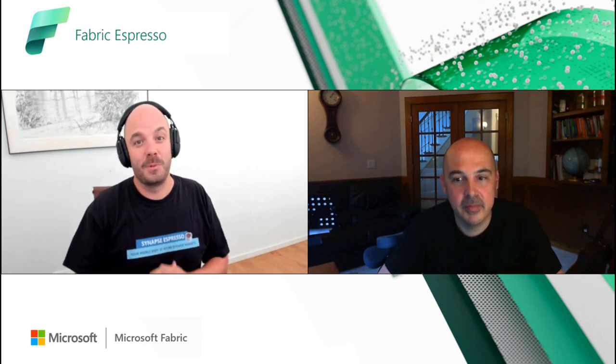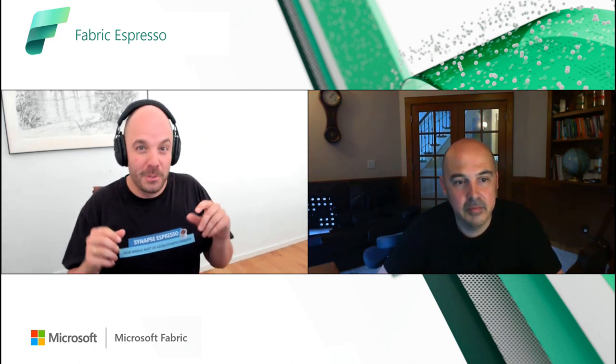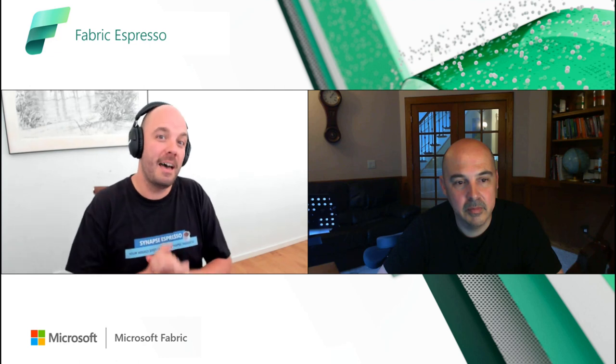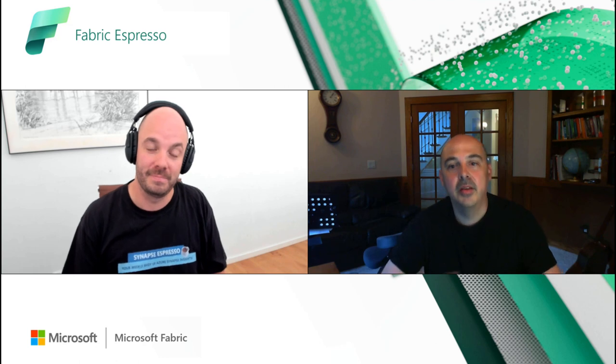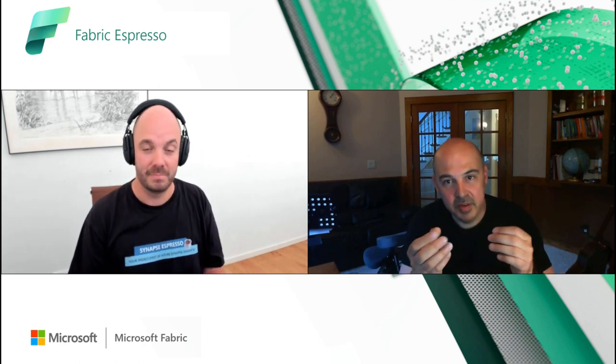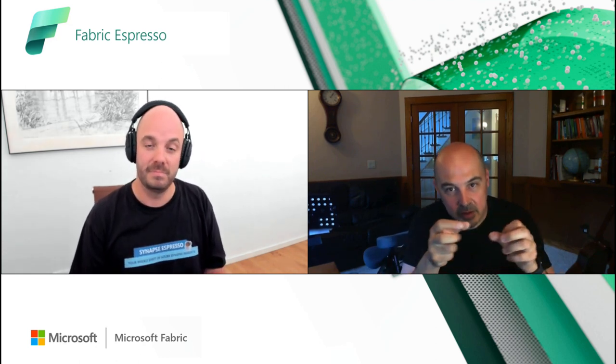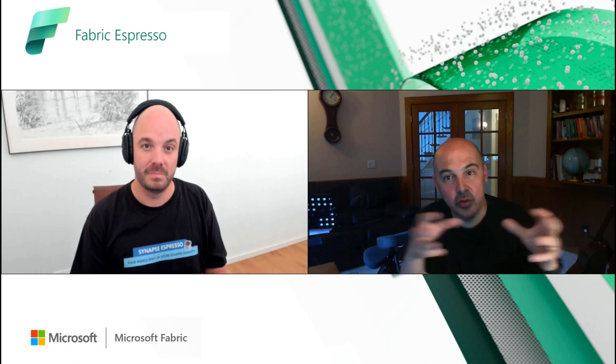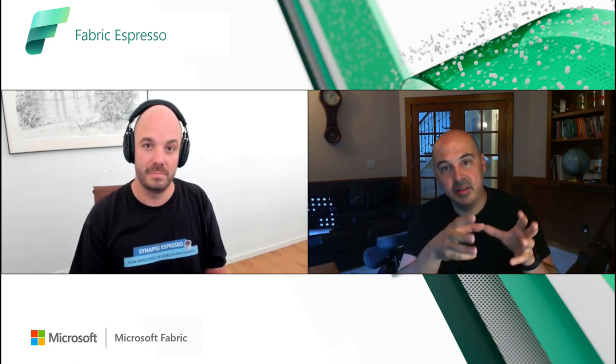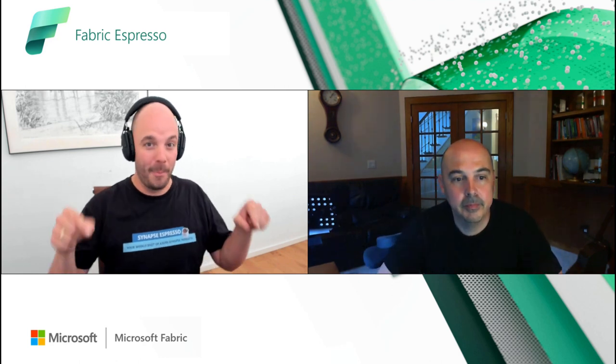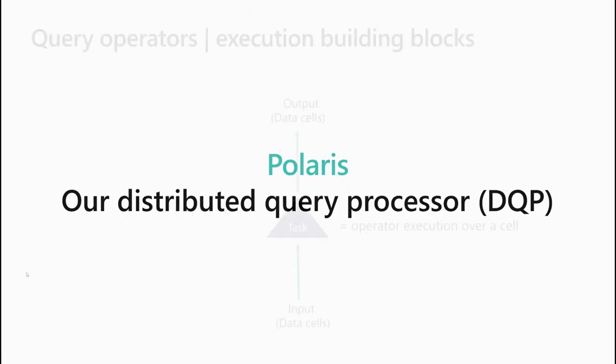Hello and welcome everybody to this Fabric Espresso. I'm joined again by Podan for a final one on all the performance goodness we have inside Fabric. Podan, what are we going to talk about today? Last time we talked about query optimization and how we decompose a query into tasks. Today we'll talk about query processing, how these tasks are getting distributed across multiple compute nodes: Polaris.